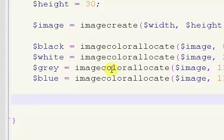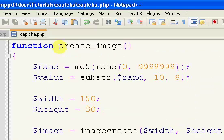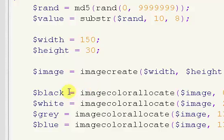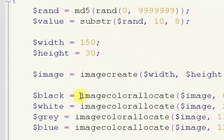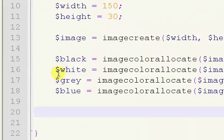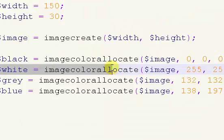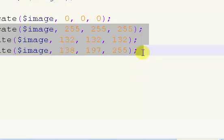Okay, welcome back. This is part two of my CAPTCHA creation system. In the last video, we started our create image function.